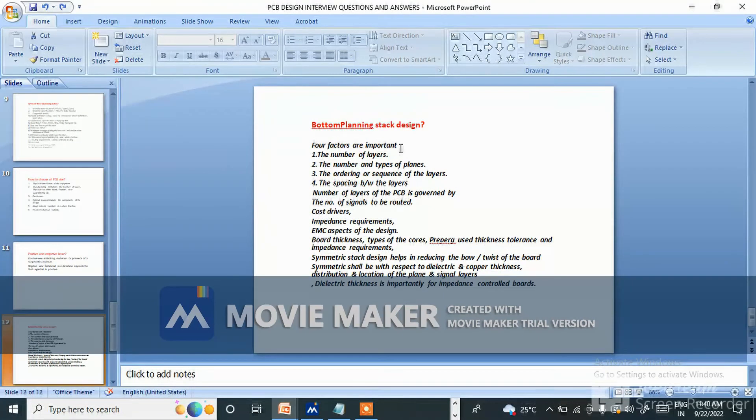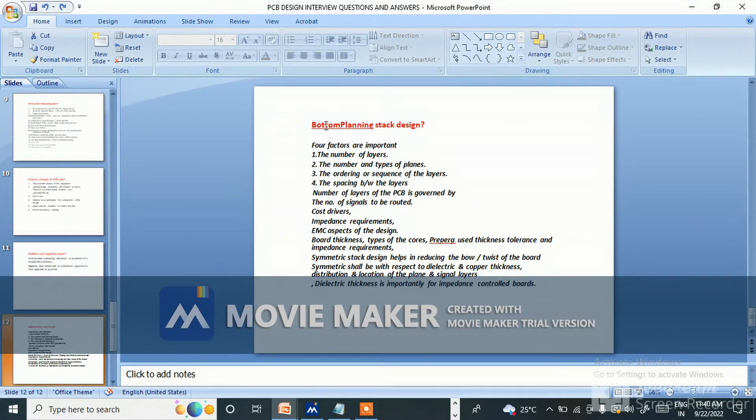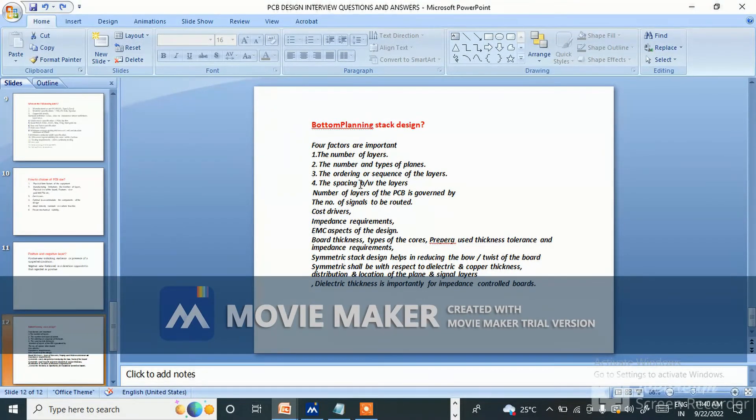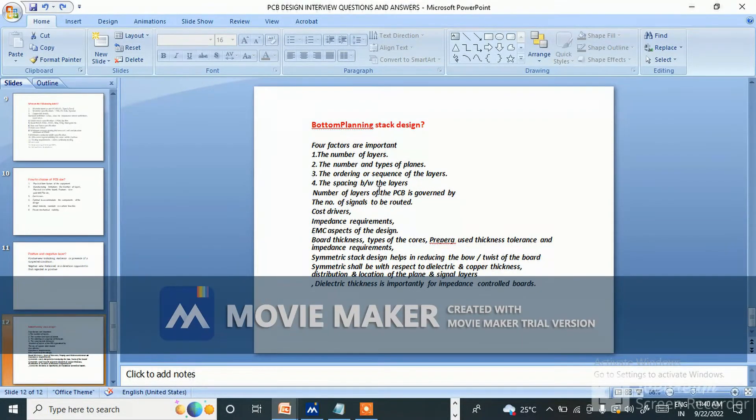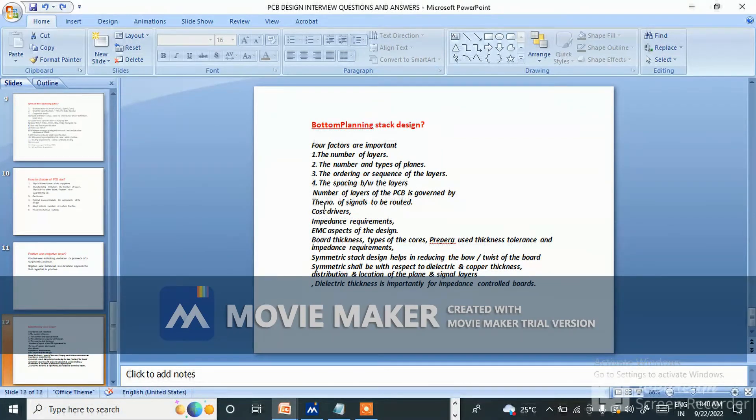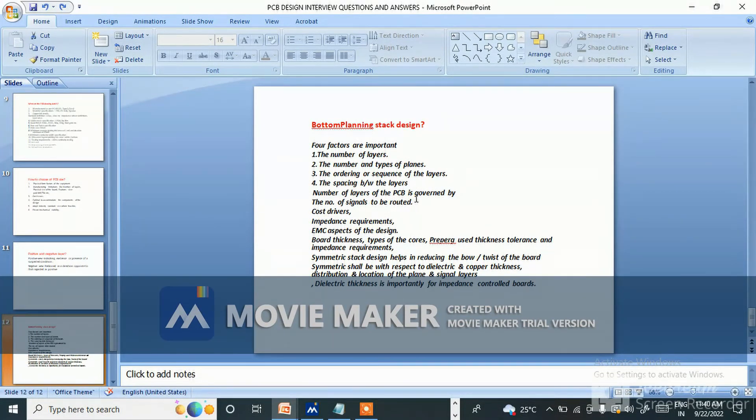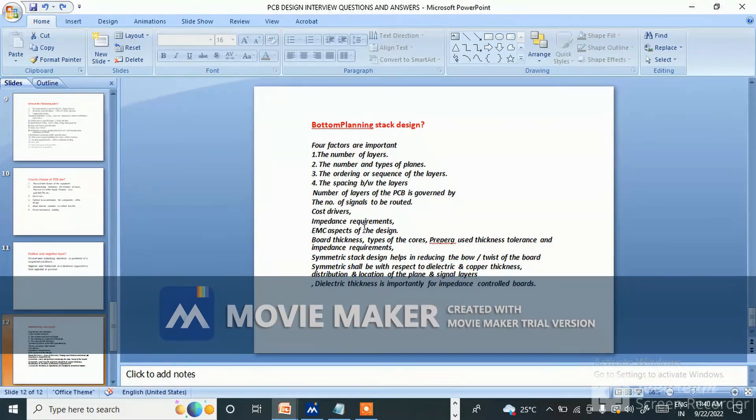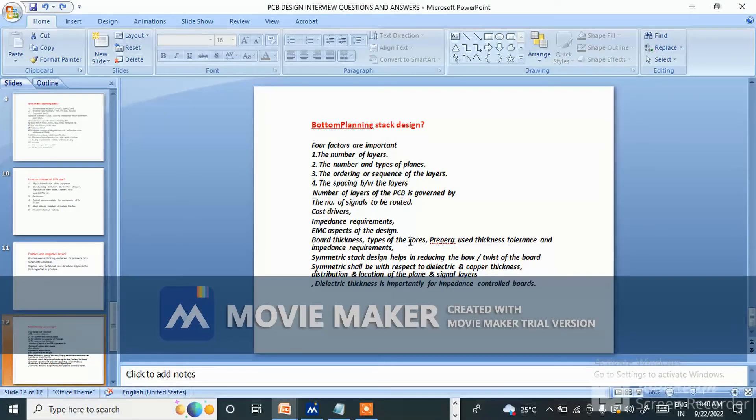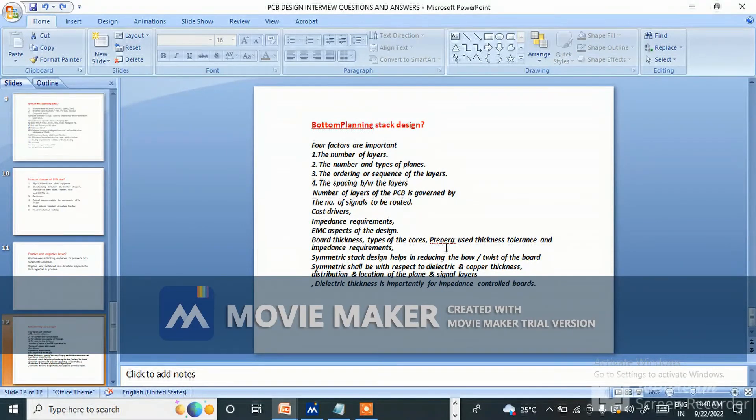What is bottom planning stack design? Four factors are important: the number of layers, the number and type of planes, the ordering or sequence of the layers, the spacing between the layers. Number of layers of the PCB is governed by the number of signals to be routed, cost drivers, impedance requirements, EMC aspects of the design, board thickness, type of course preparation, thickness tolerance, and impedance requirements.